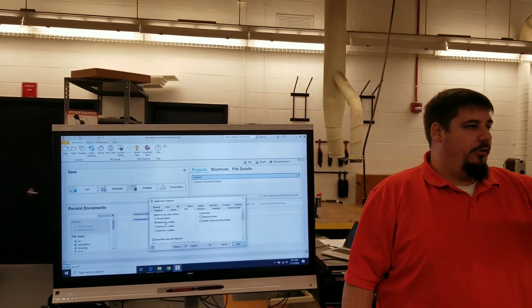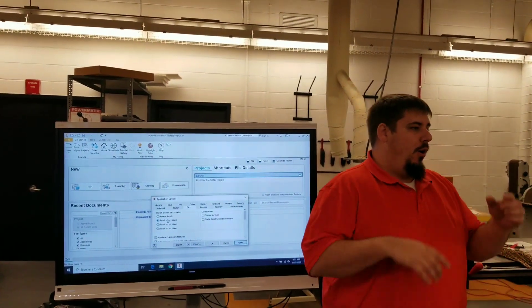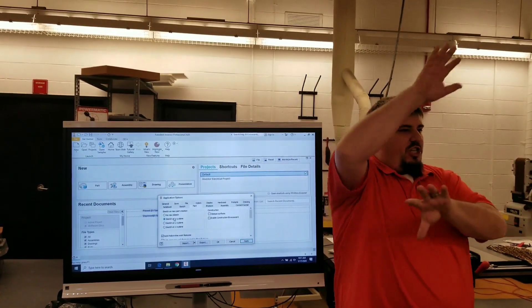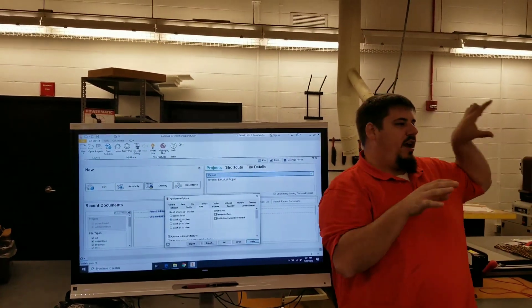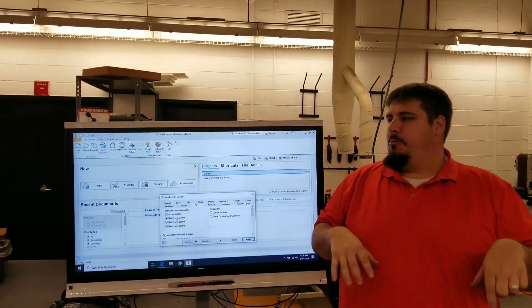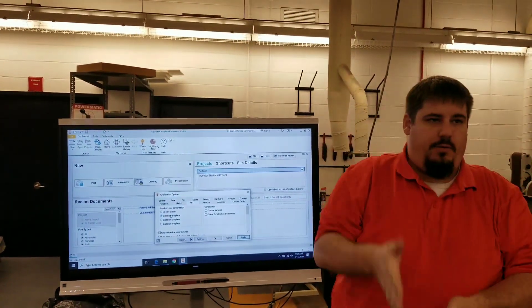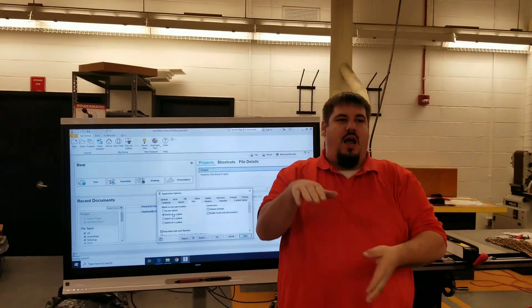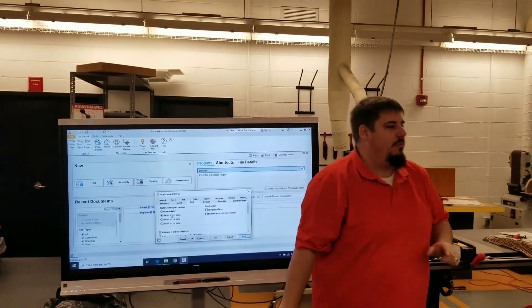When we go to file new, we don't have to look at this crazy screen. It's going to come up with the plus sign. We can get to work immediately.